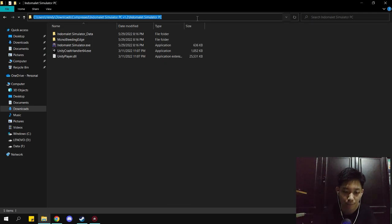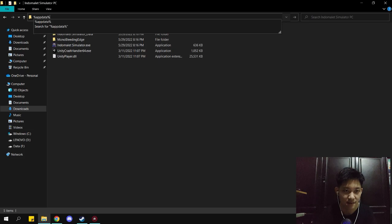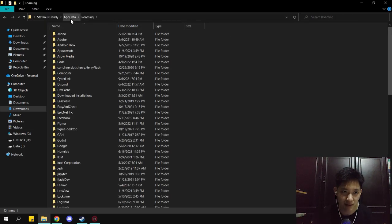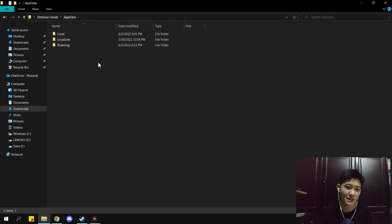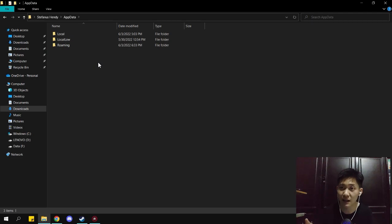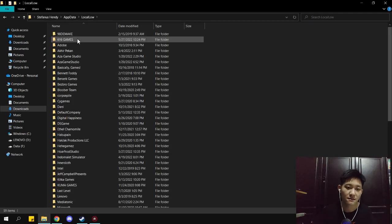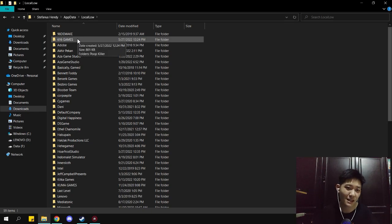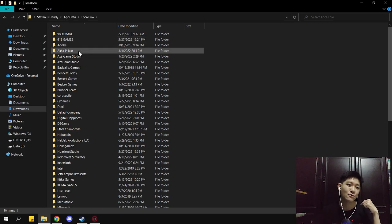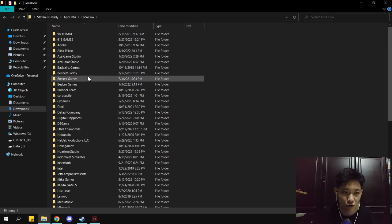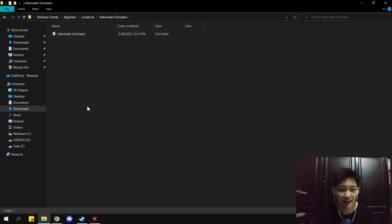Okay, let's start. Type %AppData% — here it will directly open the AppData folder. Usually, guys, save data for PC games is stored in the LocalLow folder. Click on LocalLow. For Indomaret Simulator, it has its own folder called 'Indomaret Simulator' right here.